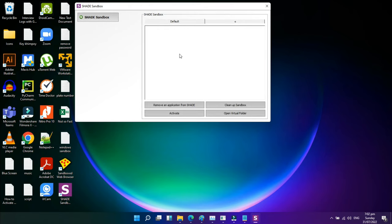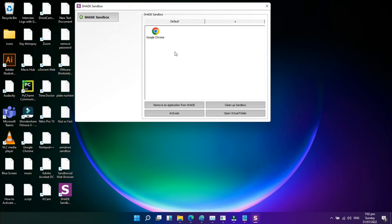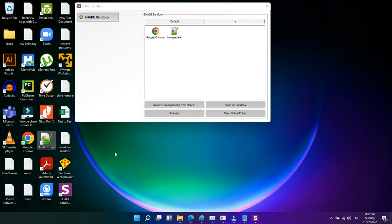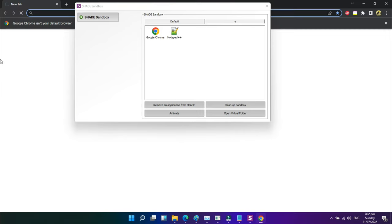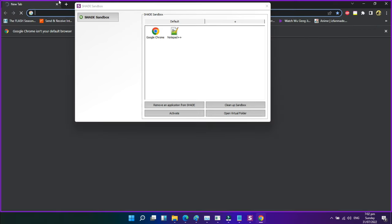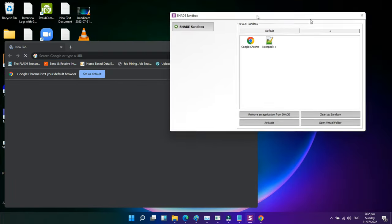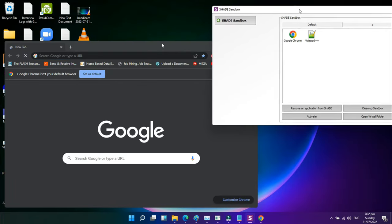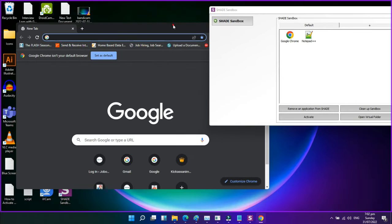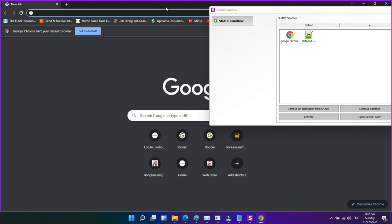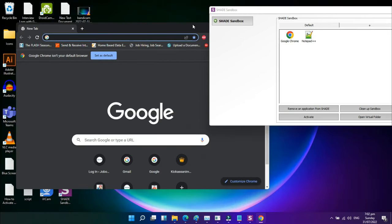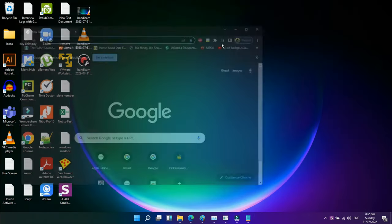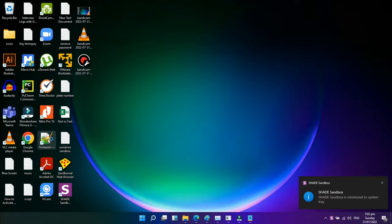All of your browsing history, temporary files, cookies, Windows registry, system files, etc., are effectively segregated from the operating system while utilizing Shade Sandbox. The virtual downloads folder, which can be accessed from inside the Shade interface, will house any files downloaded while using Shade. Shade Sandbox is the sandbox program for you if you want one with an easier user interface.